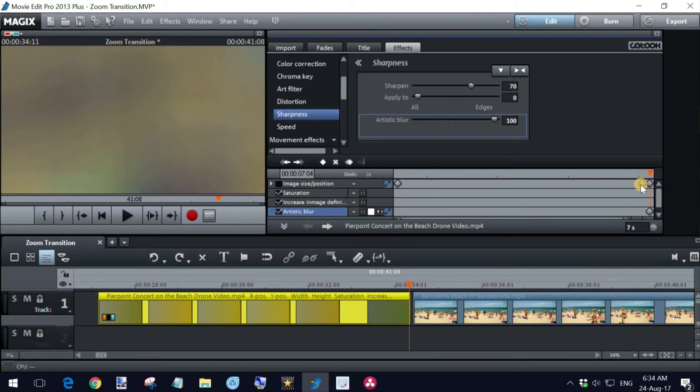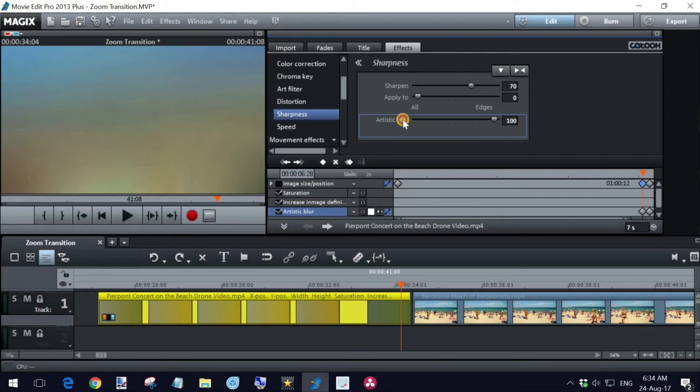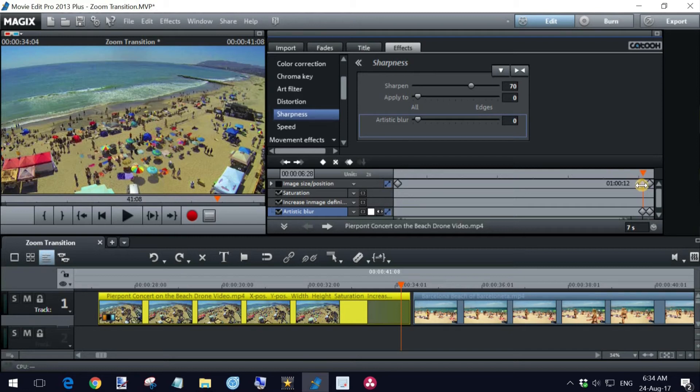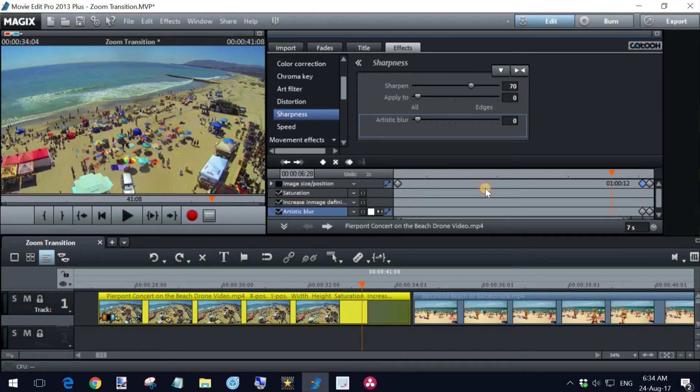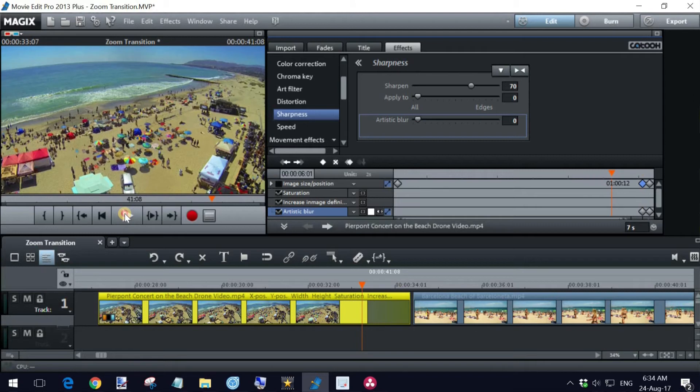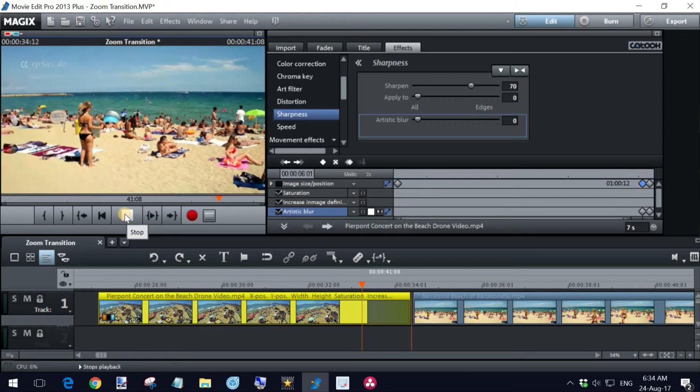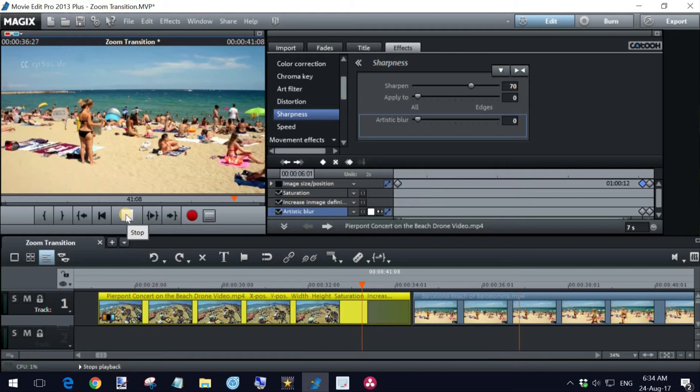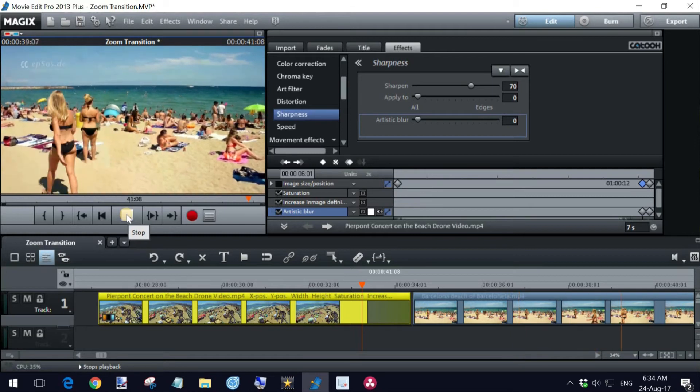And now I'm going to move back here to the middle key frame. And I'm going to then bring the artistic blur back to zero and it automatically puts in a key frame here for me. So now when I play it, it's going to go from this key frame where it's perfectly clear to this key frame, which is six frames later, and that's blurred out. Let's have a quick look at that. And then, okay, so it's very quick, but you'll see that it does actually work when we put the two together.